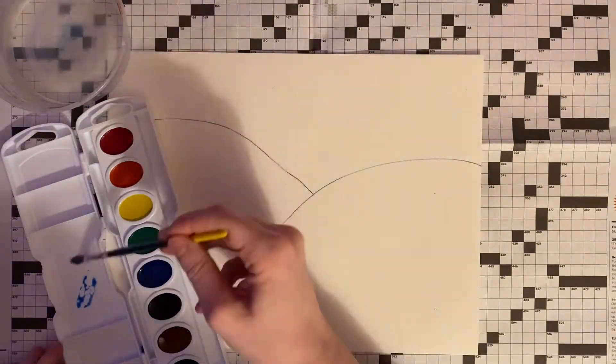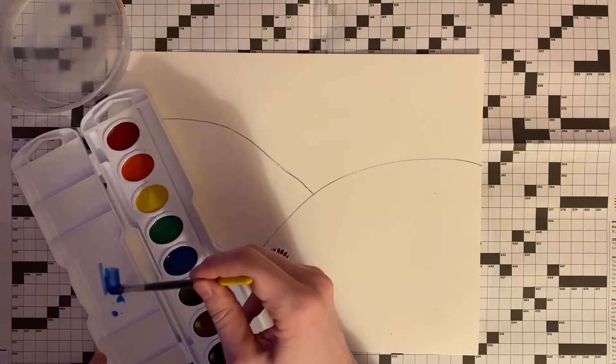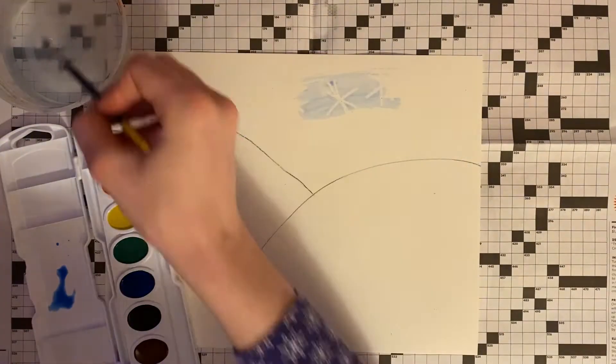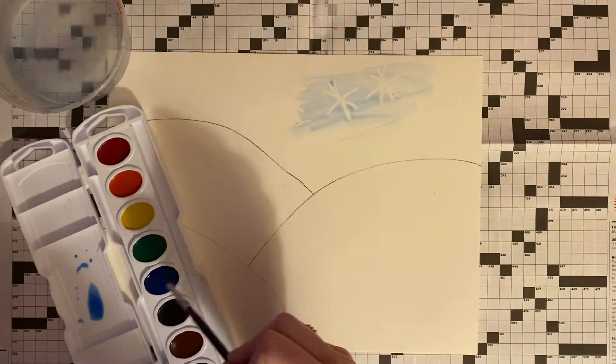Next we are going to start painting. We are going to use the color blue and add a lot of water to our paint.